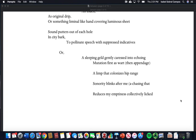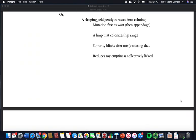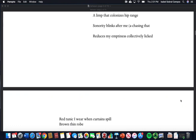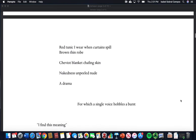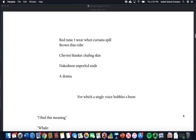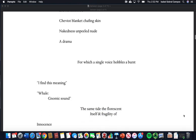Sound putters out of each hole in city bark to pollinate speech with suppressed indicatives or a sleeping gild, gently caressed into echoing mutation. Mutation first as ward, then appendage, a limp that colonizes hip range. Sonority blinks after me, a chasing that reduces my emptiness, collectively licked. Red tunic I wear when curtains spill brown with thin robe, eviod blanket chaffing skin, nakedness and peeled nude.